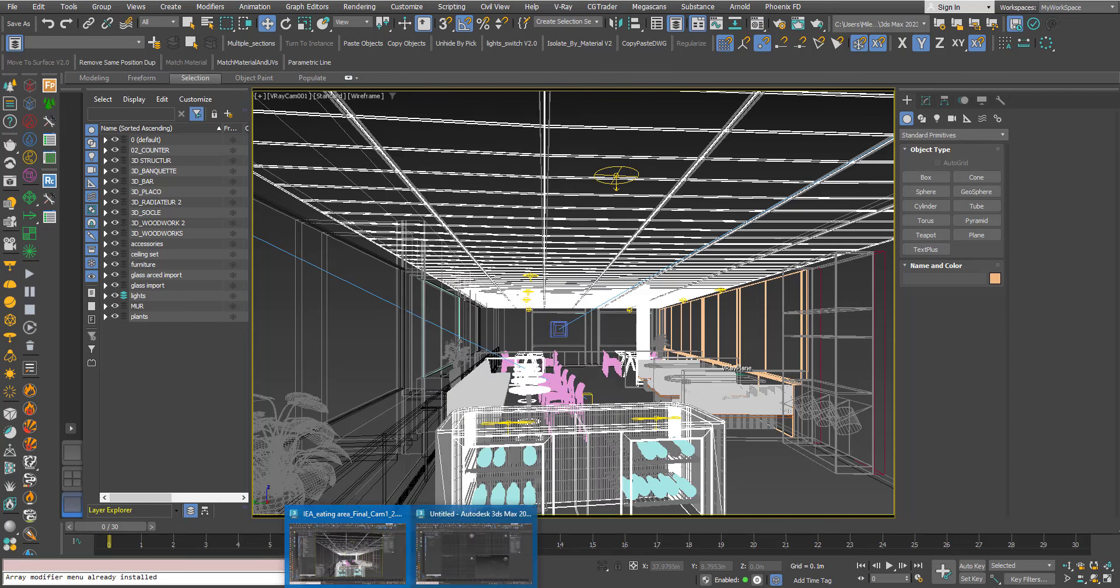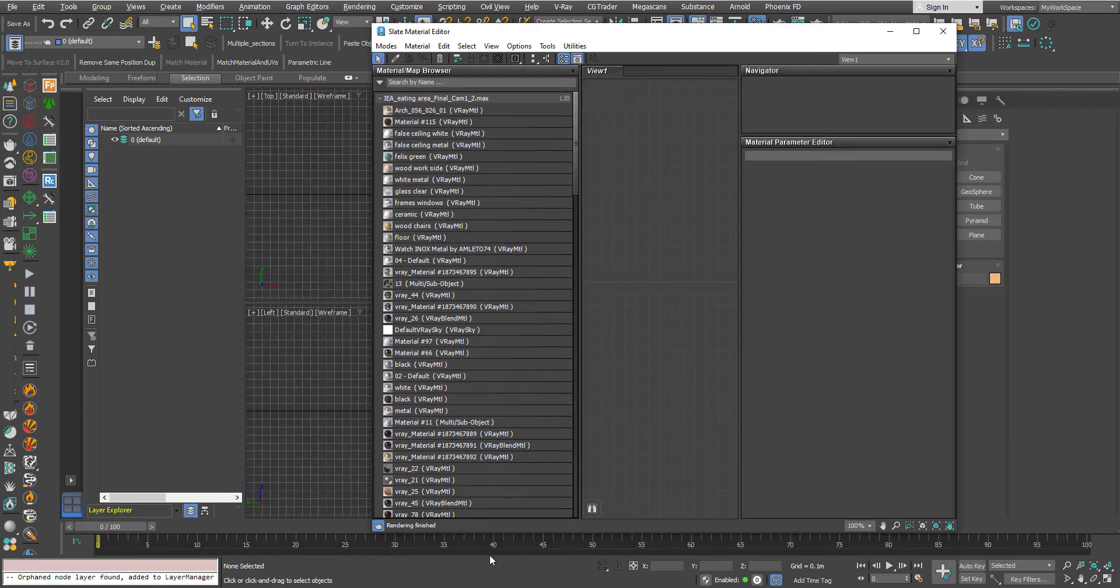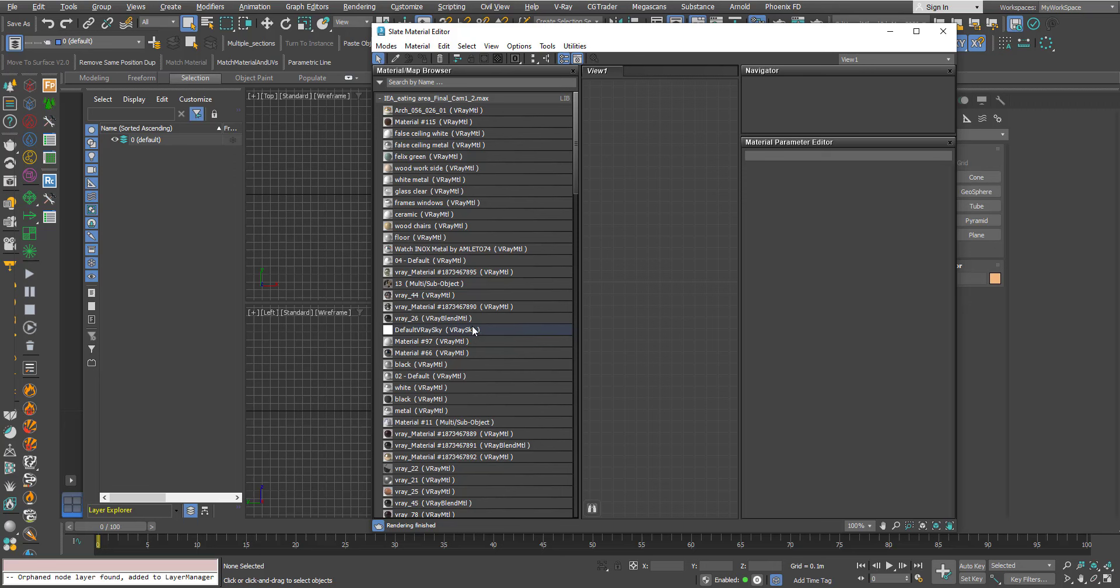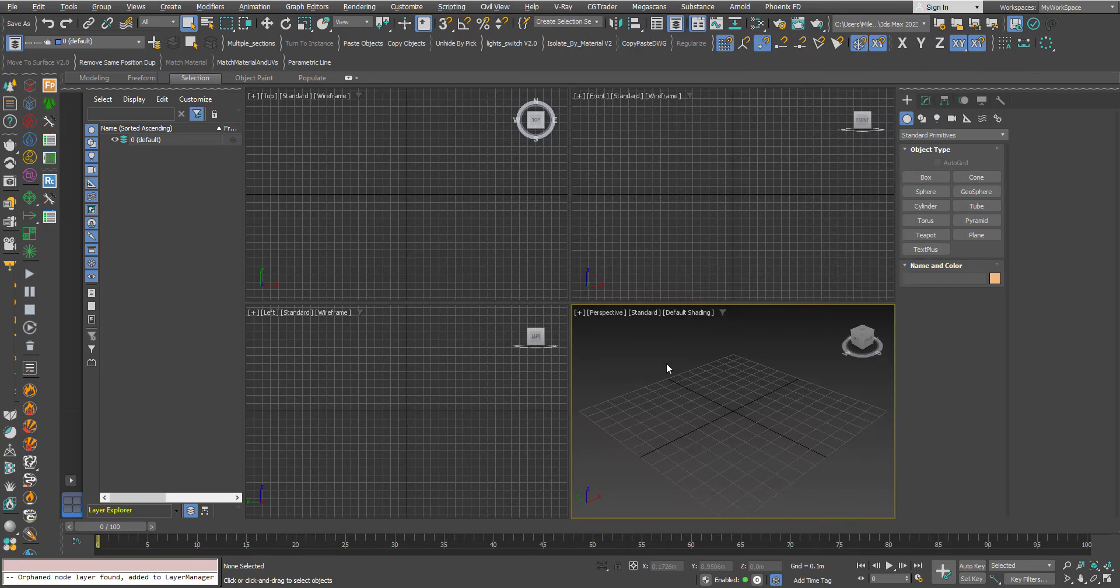So what's happening here is that Max is looking at the Material Map Browser and it sees there is a V-Ray Sky and it brings in the V-Ray Sun with it, which is a bug in max.